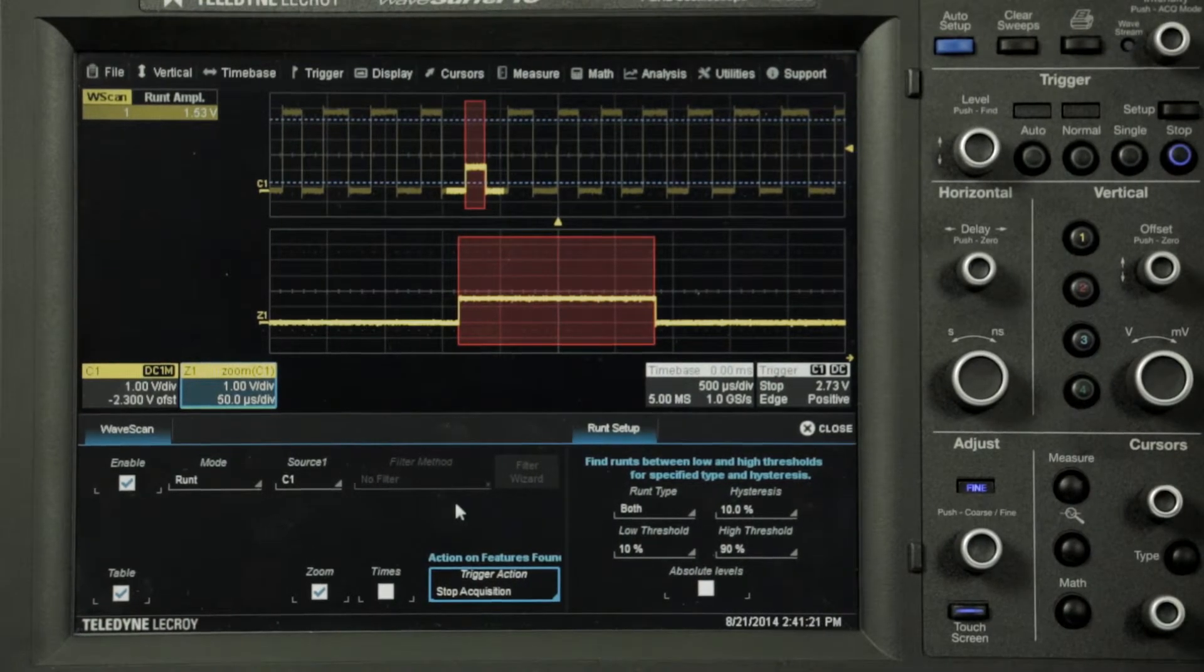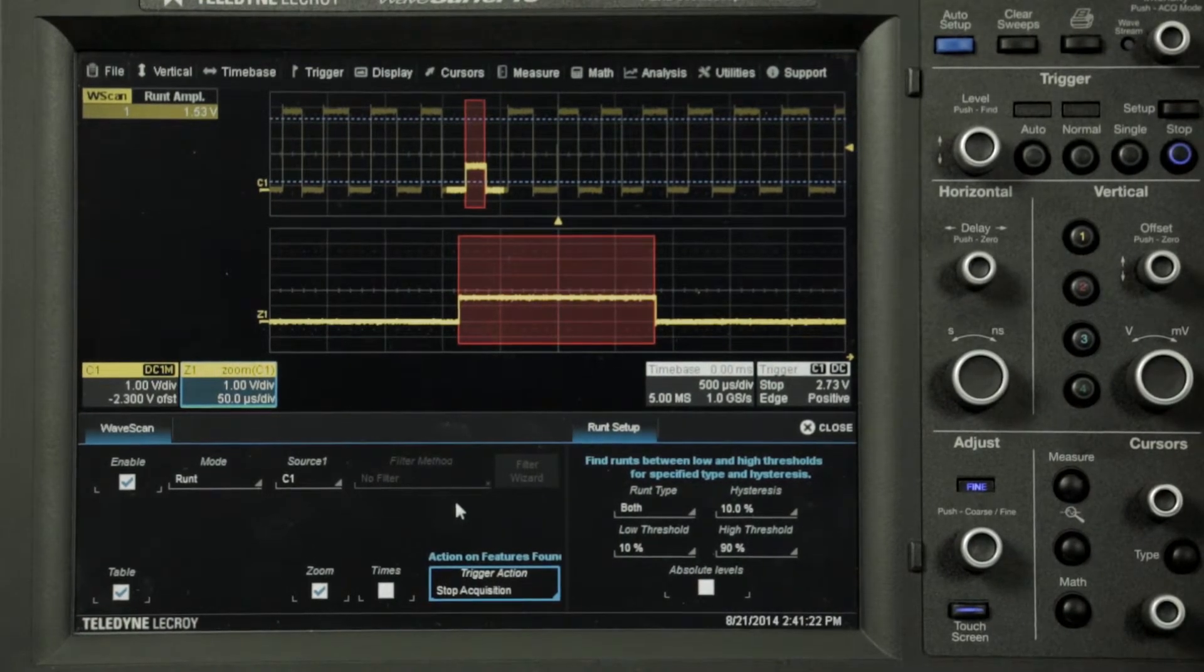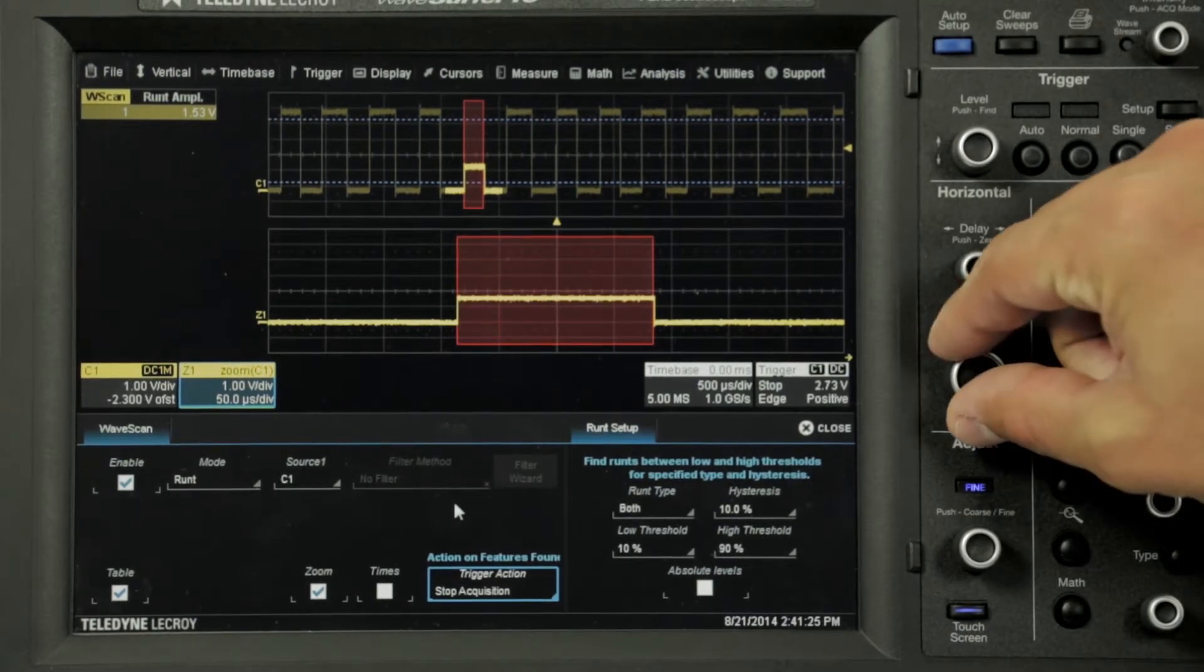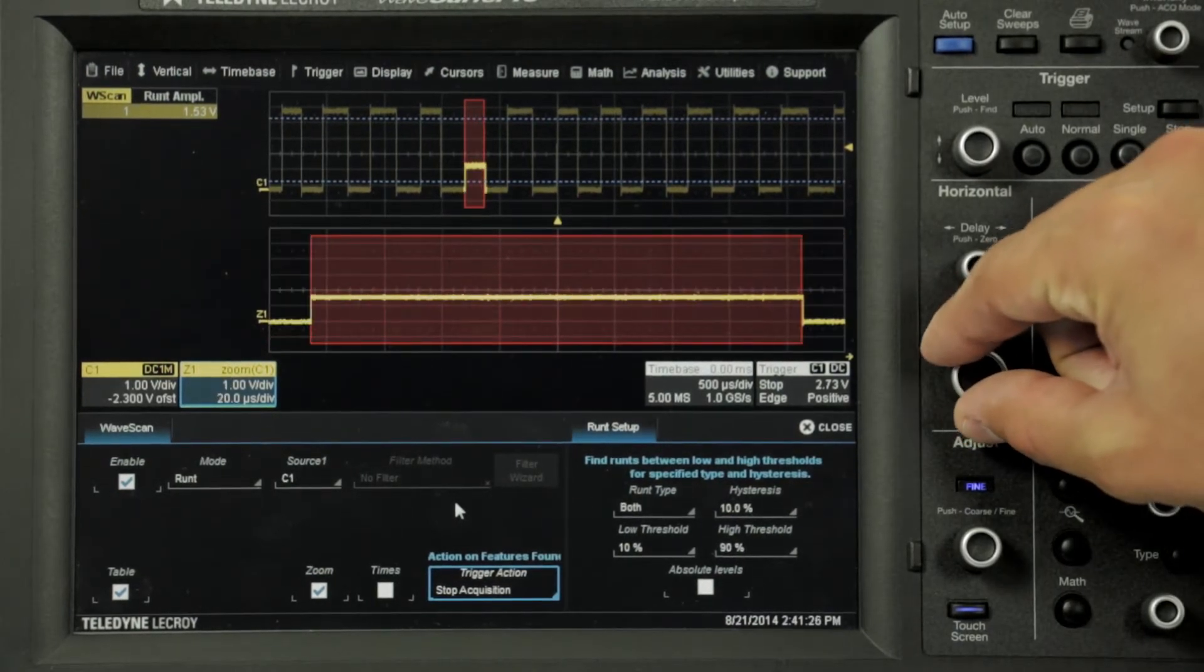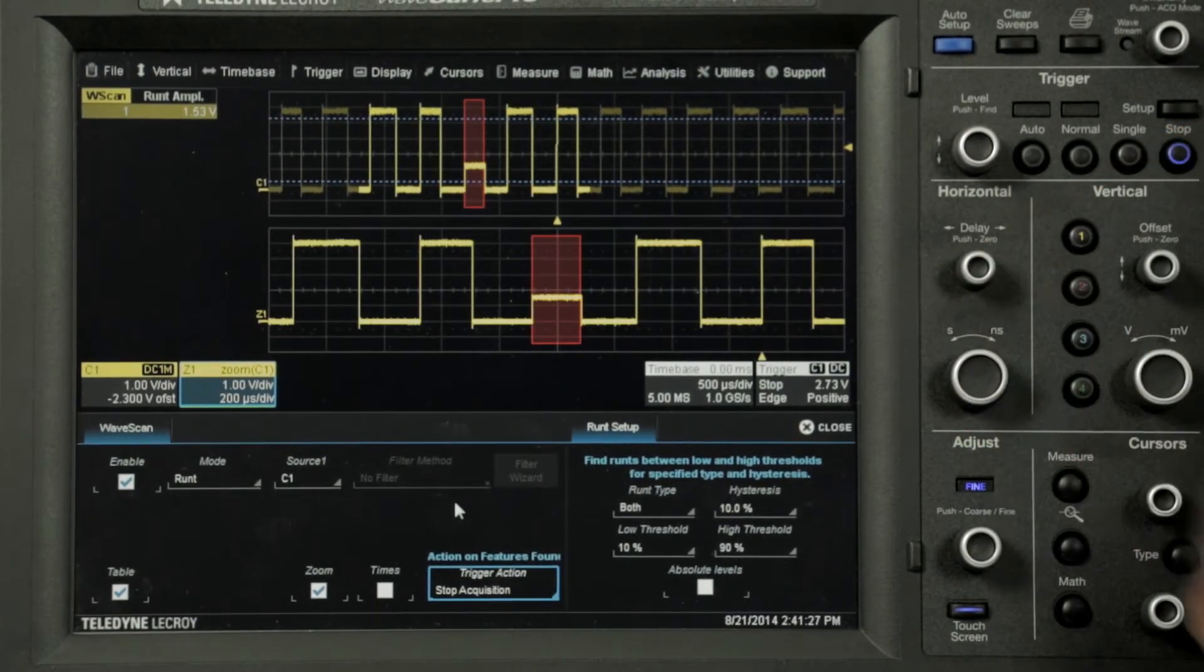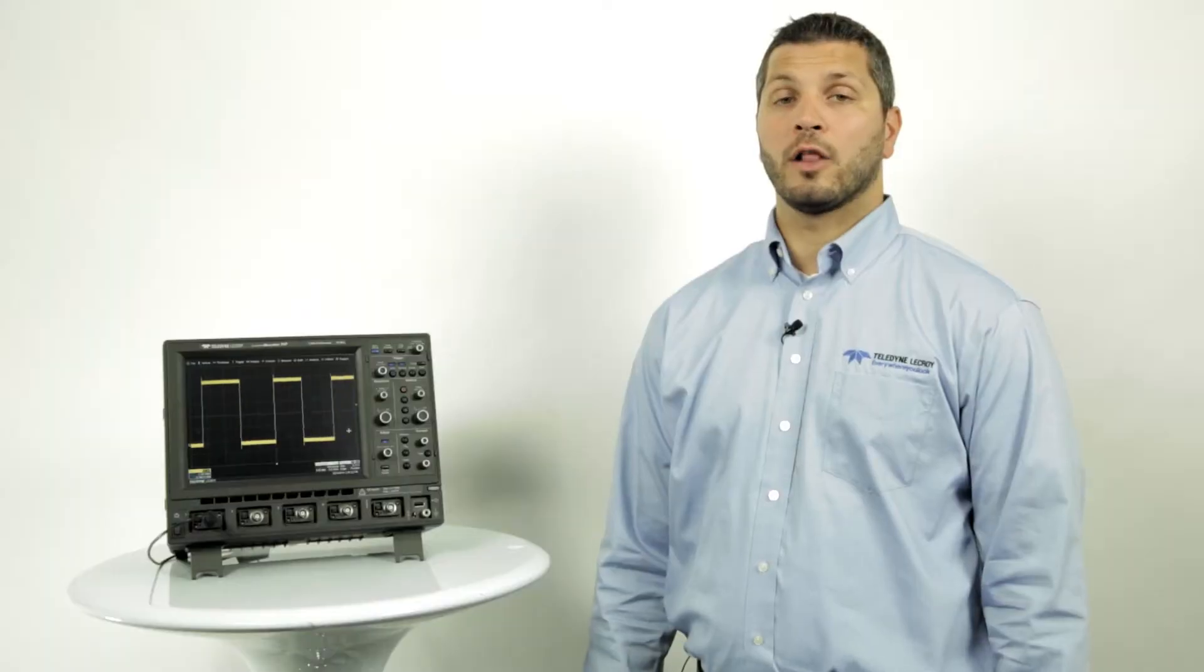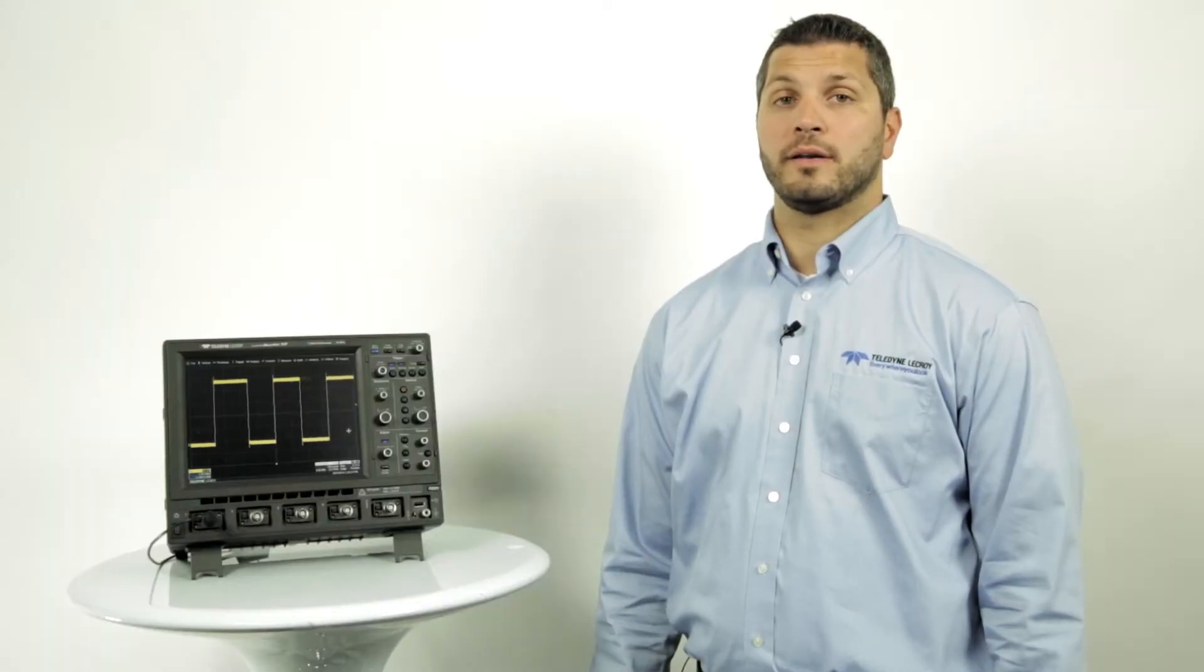When it stops the anomalies will be marked with red overlays and the zoom will show the runts. We can use the horizontal zoom control to get a better look at the runts. Along with scanning for anomalies like this one,